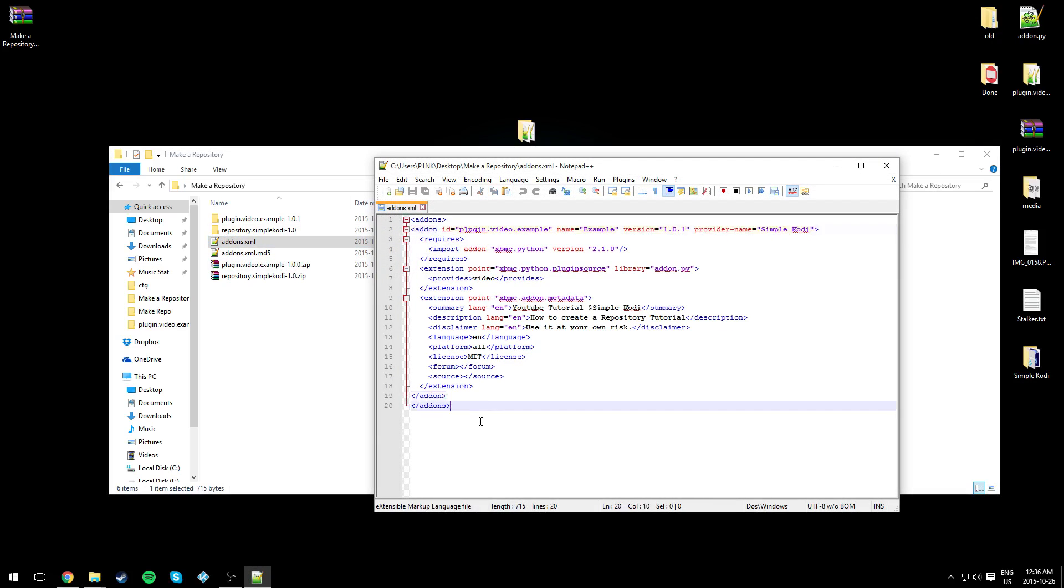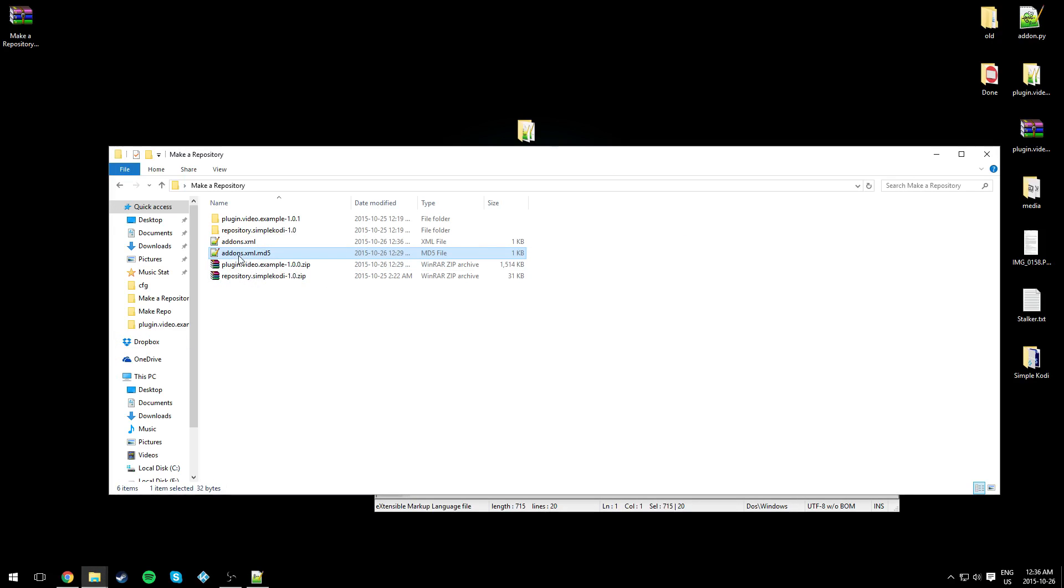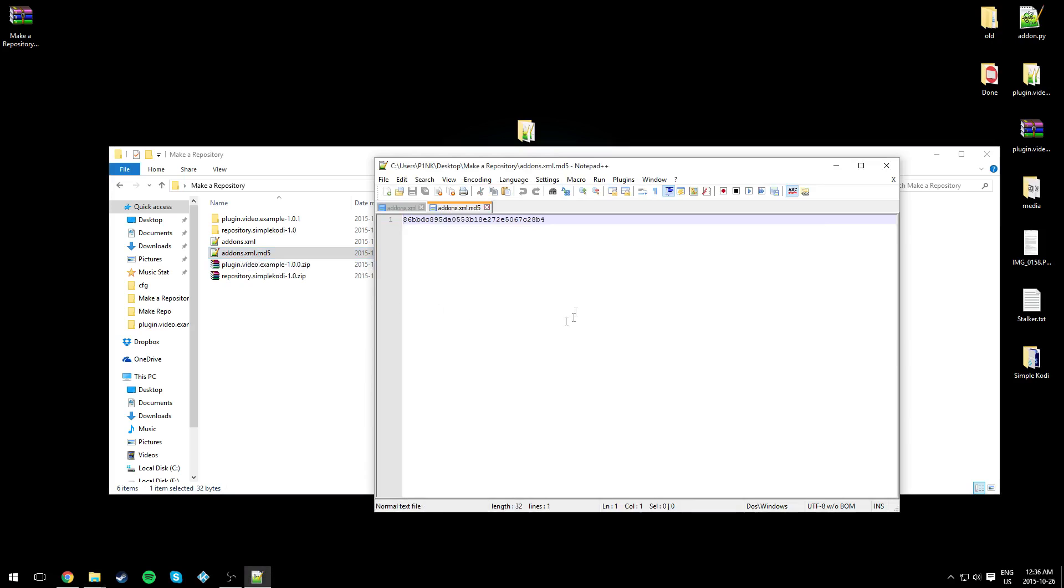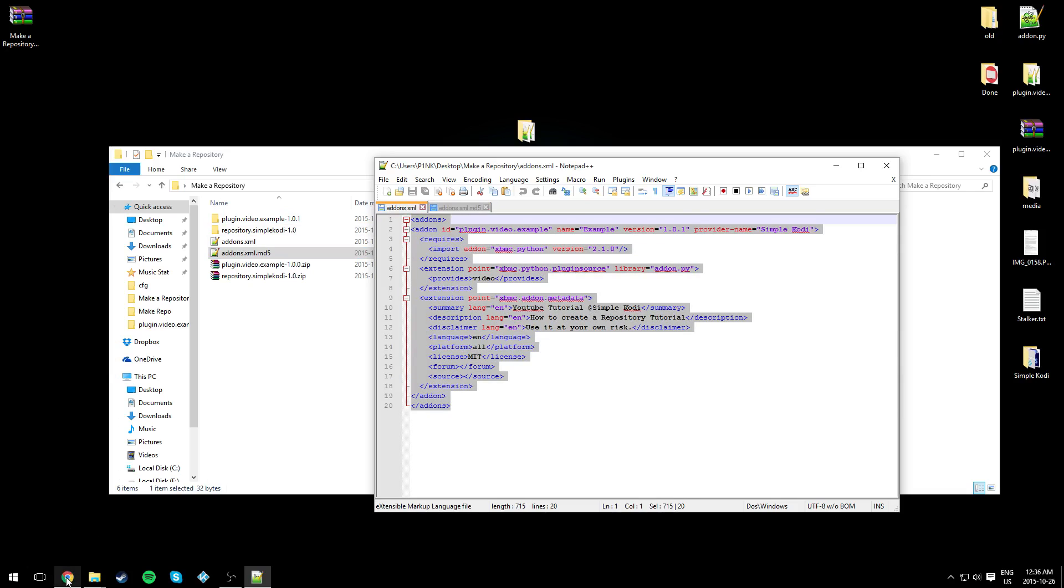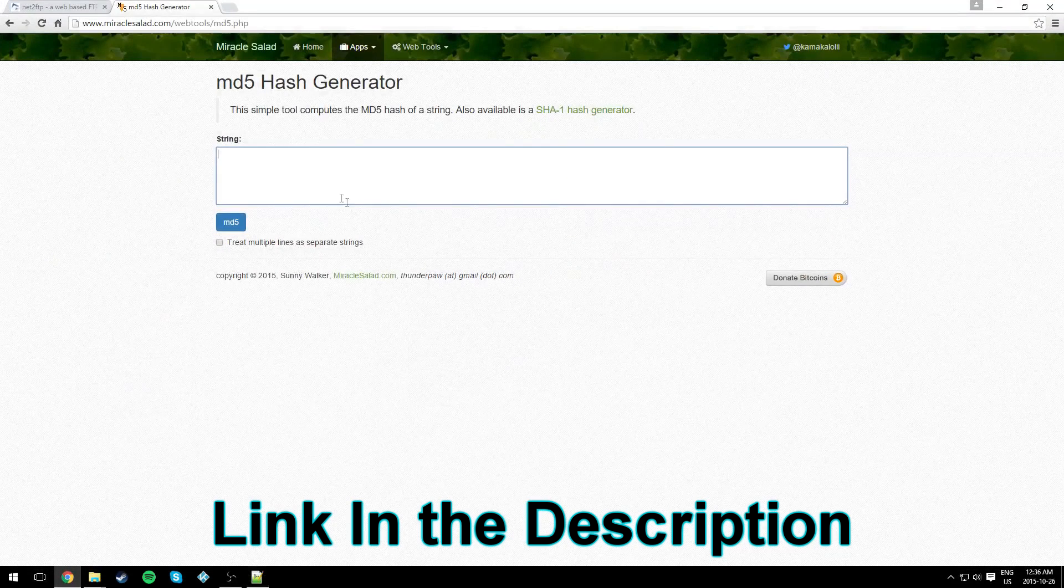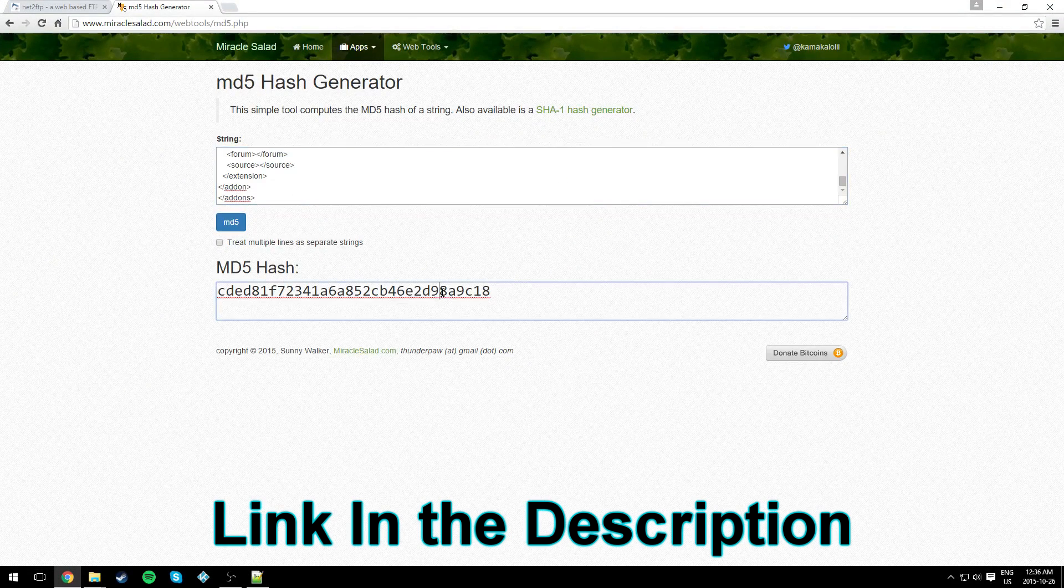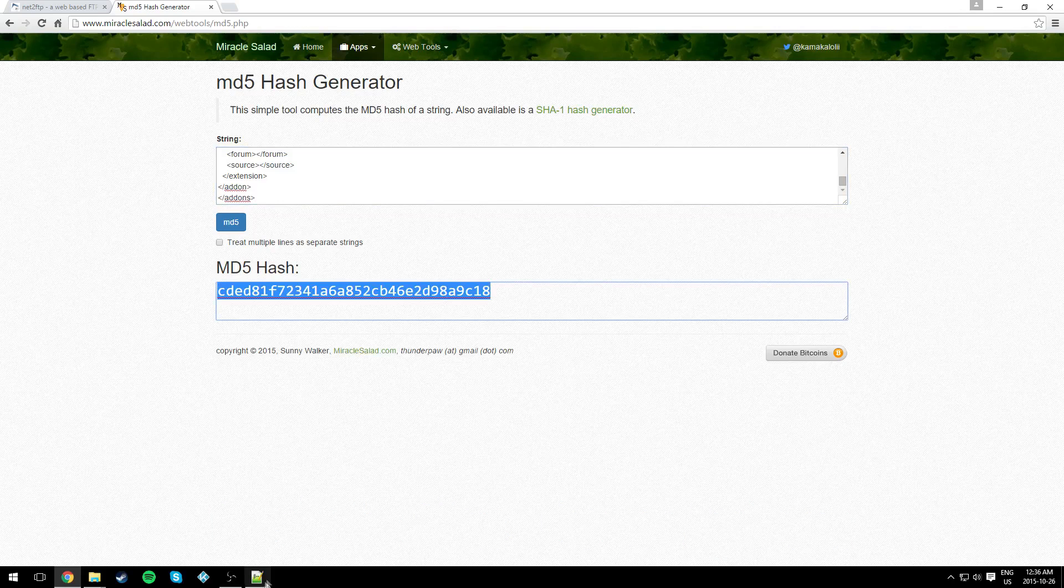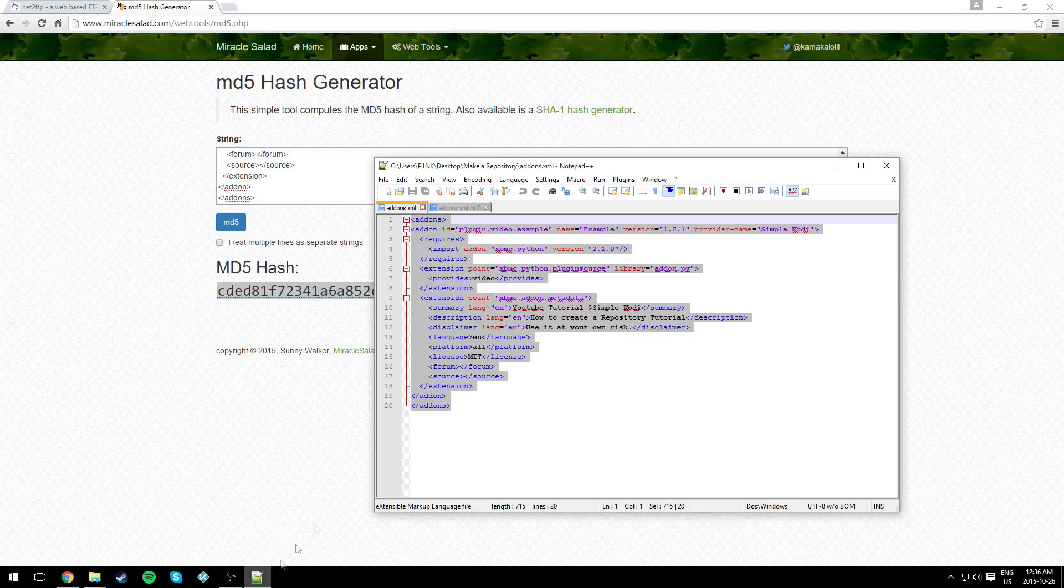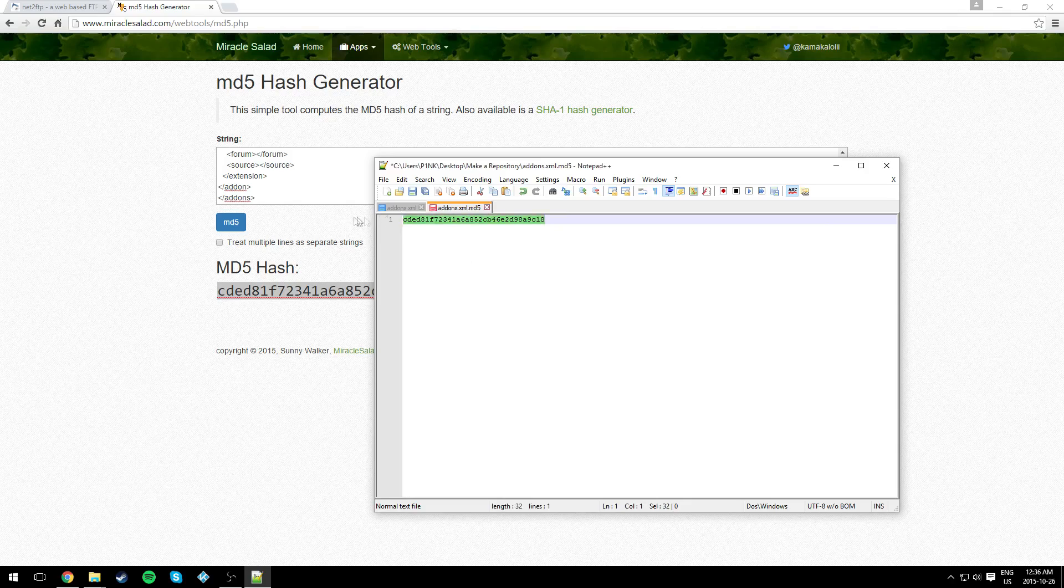Now because we changed something in our addons.xml, we changed it from zero to one, we need to create another hash for our addons.xml.md5. This is the one we made last time. Copy everything in your addons.xml file and paste it in the MD5 generator, copy the code, and paste it right here and save.